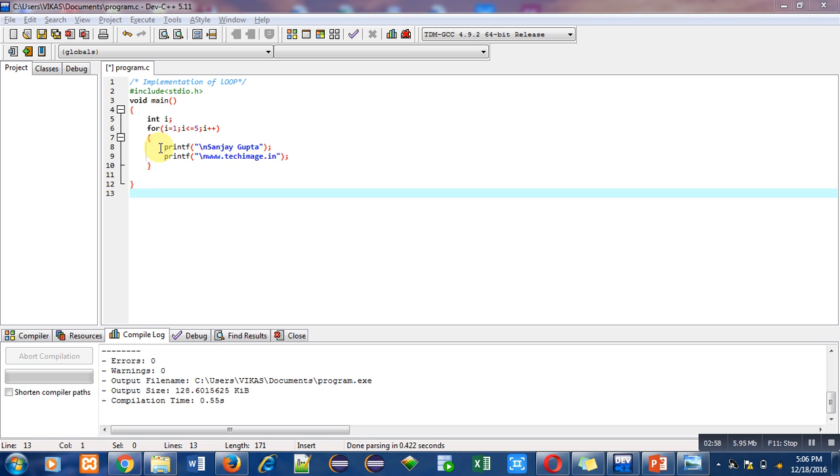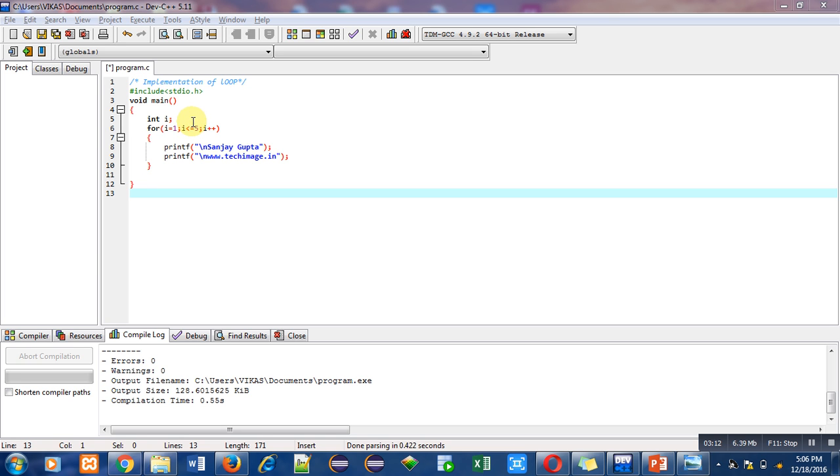Now value of i becomes six. If we check the condition, six less than equals to five means condition is not true, so here the control of for loop will get terminated. After this termination,